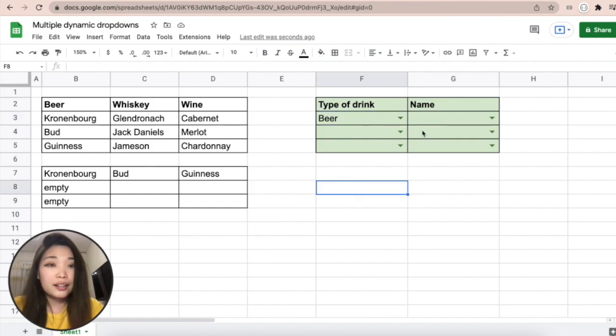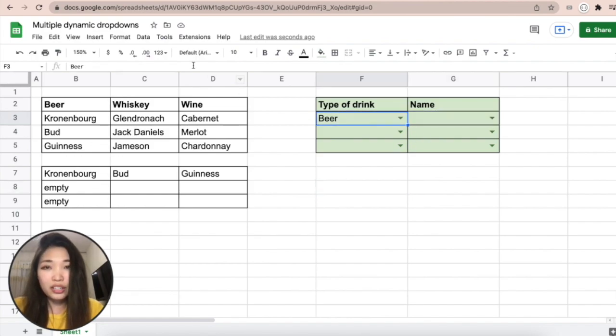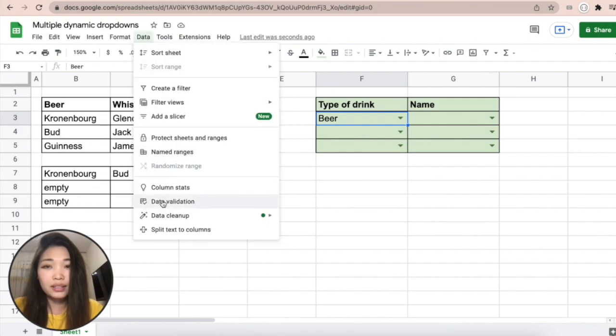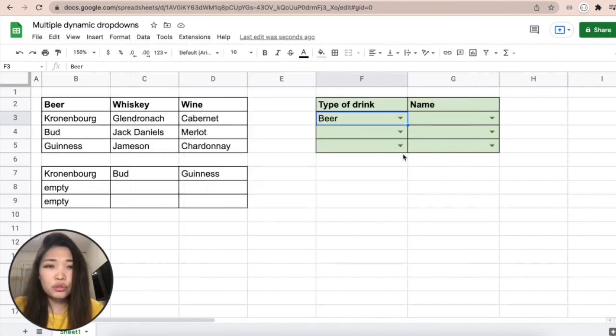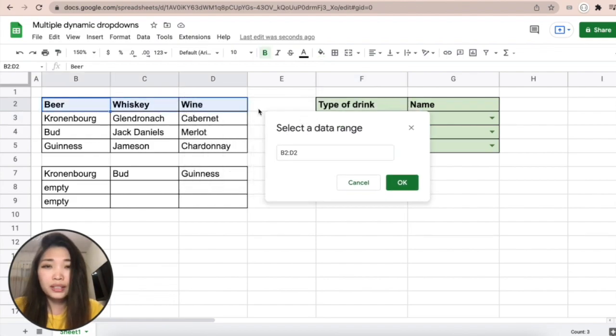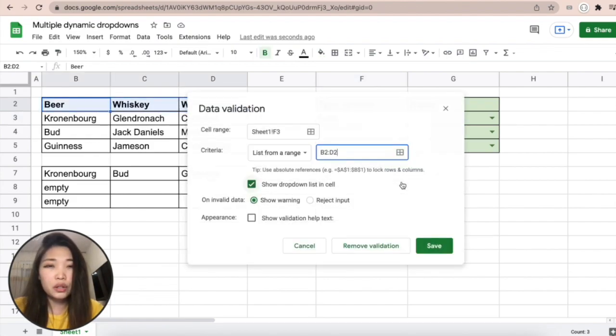Then the last thing you do is add the data validations here. You do data validation, then you choose this range, and click OK, save.